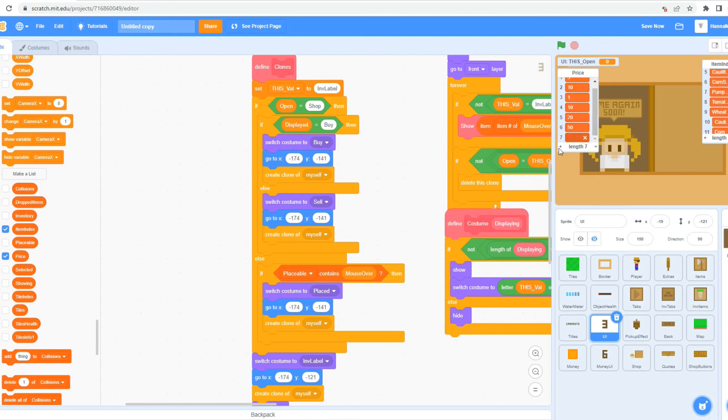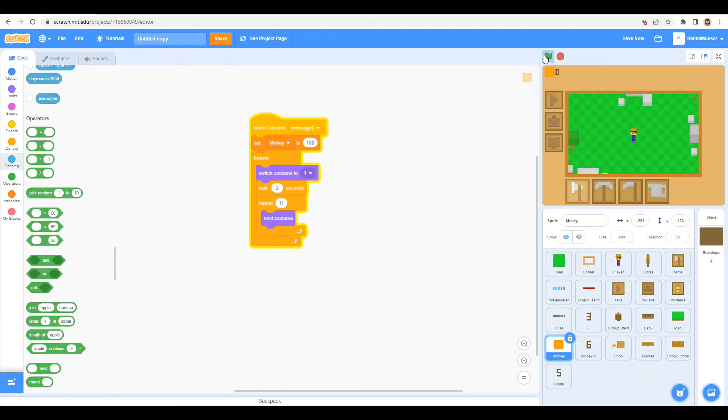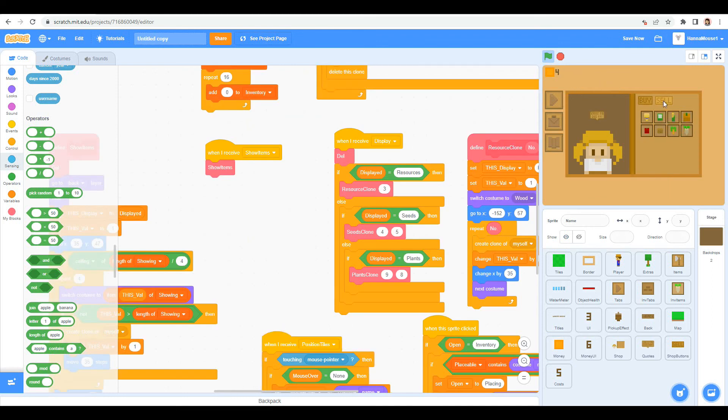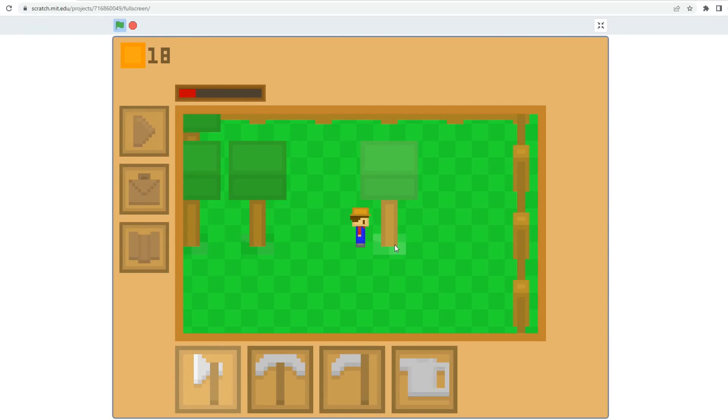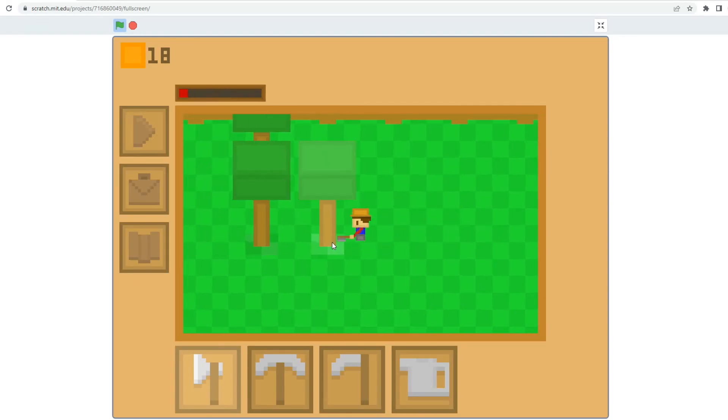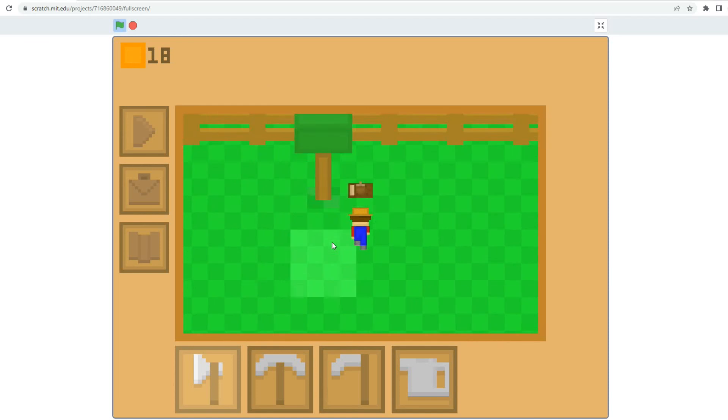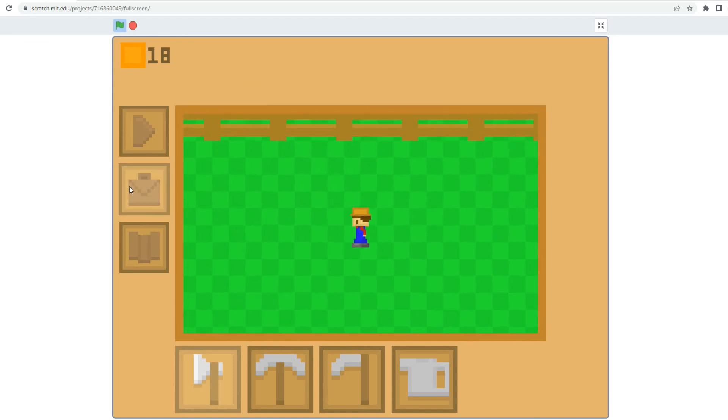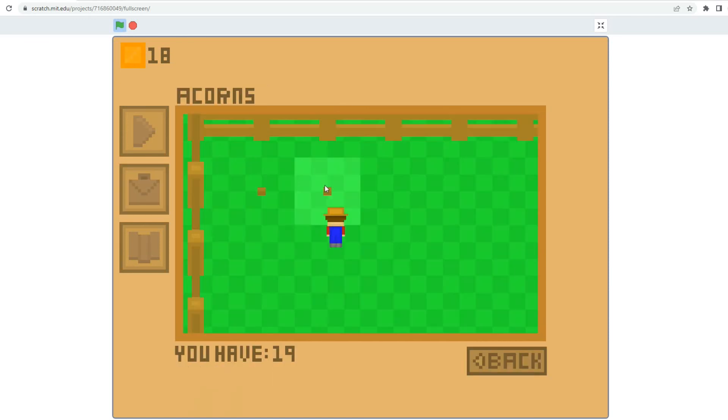I make it so that you can increase and decrease the amount of each item, depending on the tab, and have it go to your inventory, stopping it from going below zero, and making it so that it changes your money.